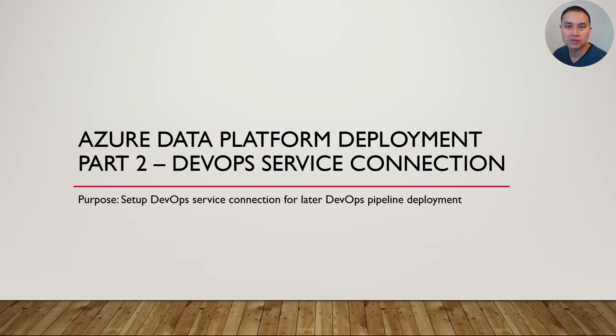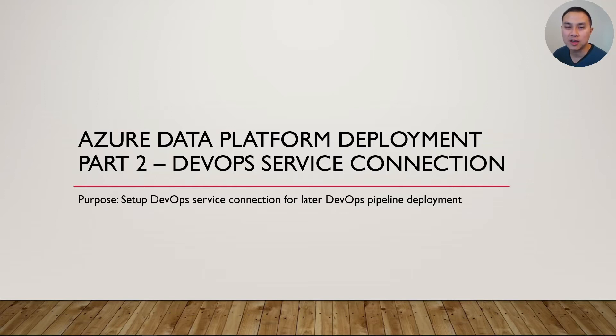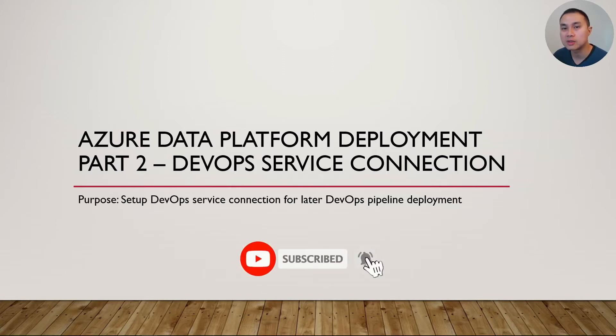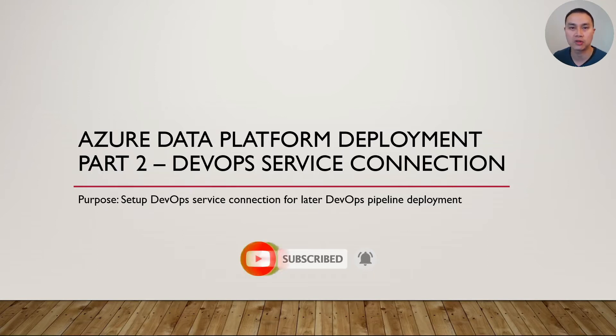Welcome back to part two on how to deploy Azure Data Platform with Azure DevOps Pipeline. Today is about creating a DevOps Service Connection, which is essentially a service principal in Azure Portal that you will use to deploy various things in Azure DevOps Pipeline.